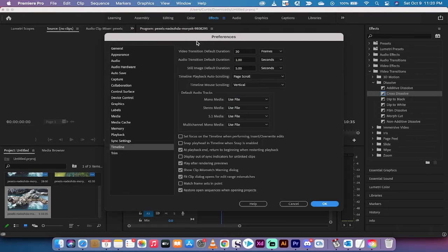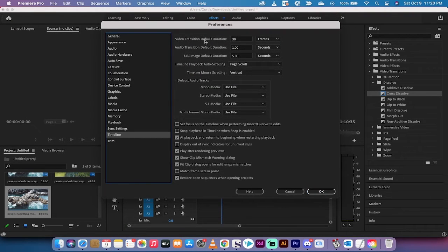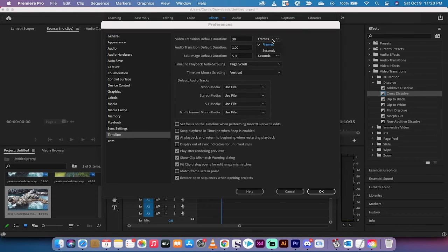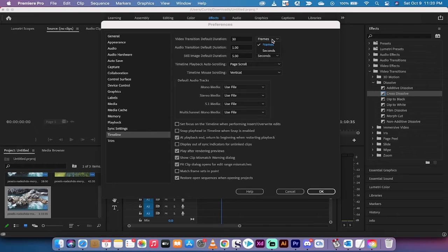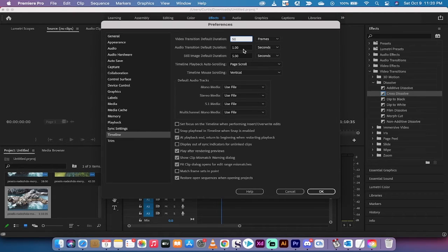When you do that, you're going to get a few options under Timeline. You're going to see video transition default options. It's 30 frames, but this video is 50 frames per second. So if I want to have a transition of one second, I can go ahead now and change it to 50.